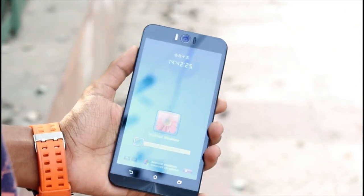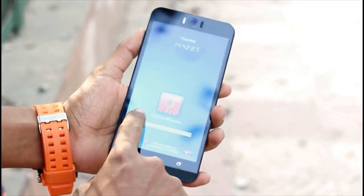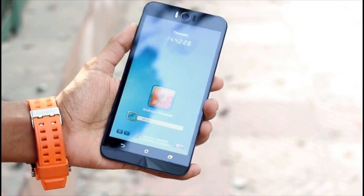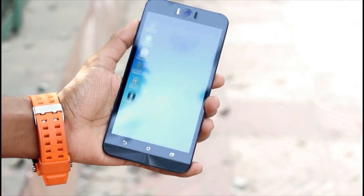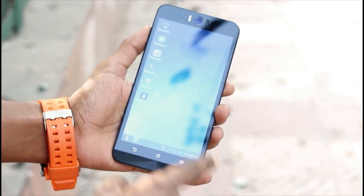Hello everyone, in this video I will show you how you can turn your smartphone into Windows. So sit back, relax and let's get started.